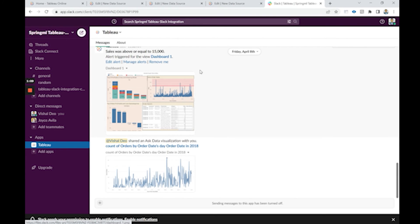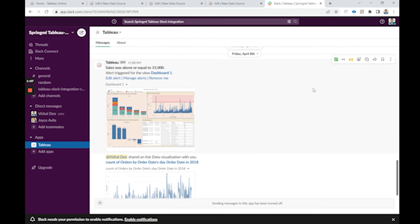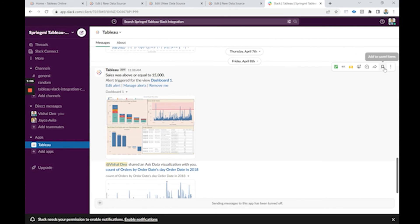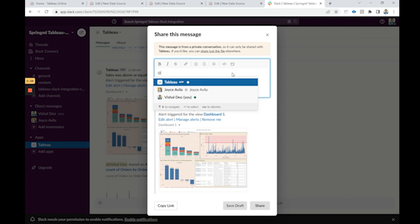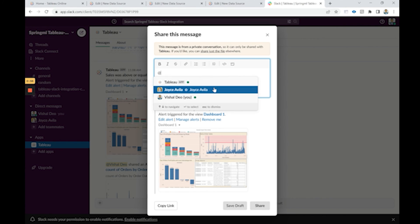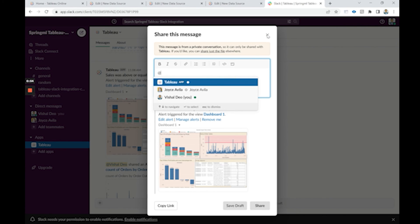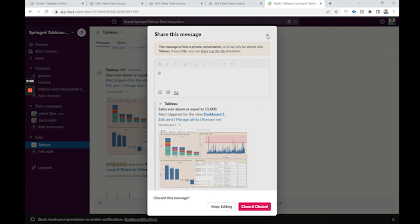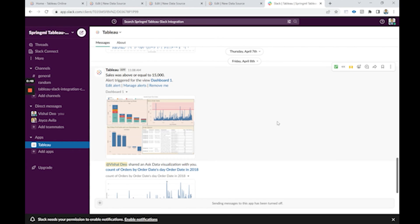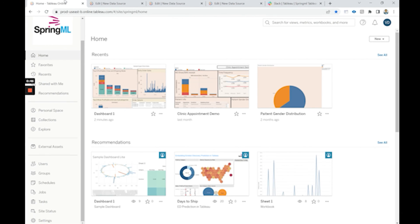We can also then share this alert with other teammates by using the share message and to the users whom we need to share this dashboard, and they also can then get the real-time updates. Thank you for watching this session.